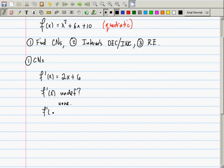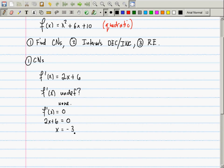Where is the derivative equal to zero? We solve 2x + 6 = 0, and after algebraic manipulation, x = -3. How many critical numbers were there in the undefined category? None. In the zero category? One. So altogether, there is one critical number.